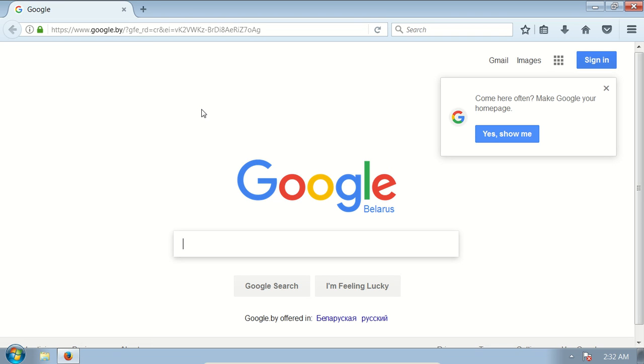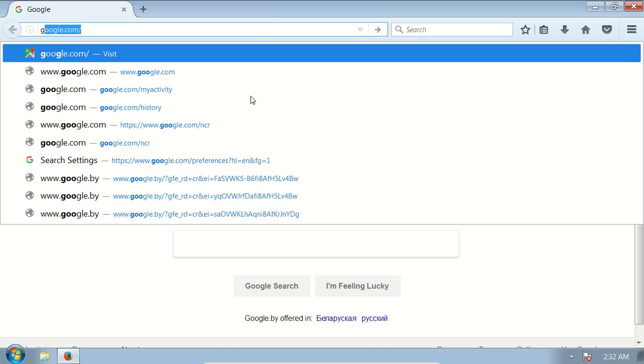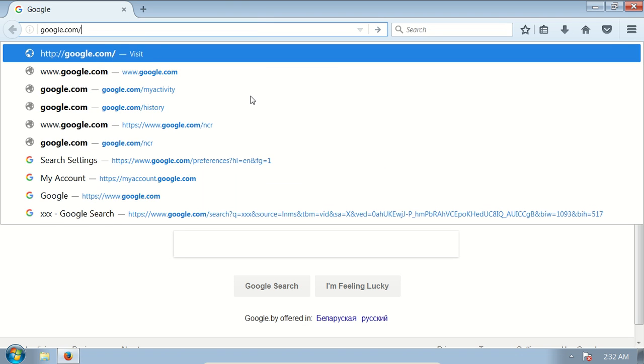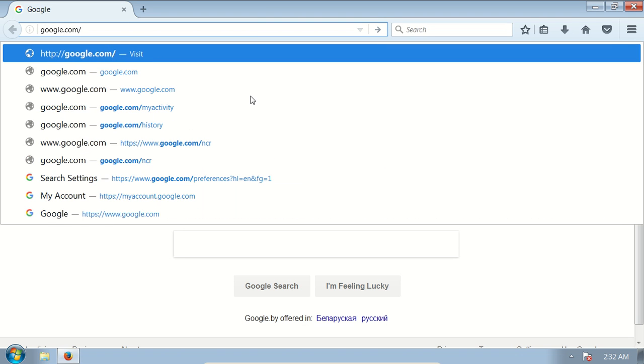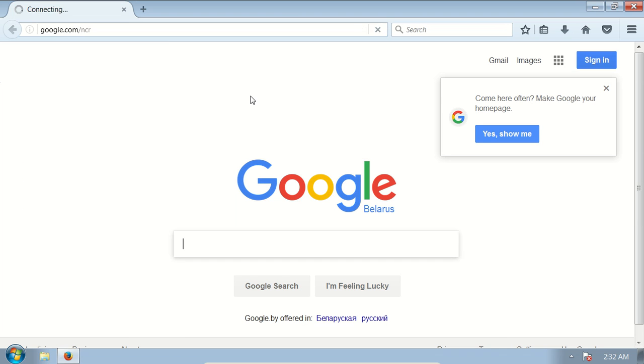And to disable this behavior, I just type in the address bar google.com/ncr which stands for no country redirect and press enter.